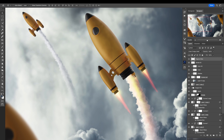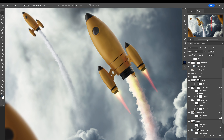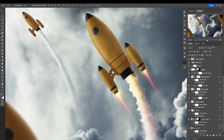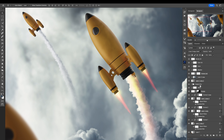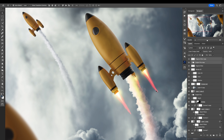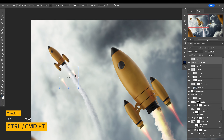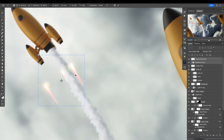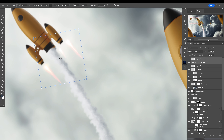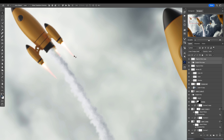Now let's go to the engine glow group — and not just the glow, but where is the 'engine fire' group. Make a copy of that, move it right here, use Control/Command T to make it smaller, and try to fit it right there. Yeah — perfect fit.